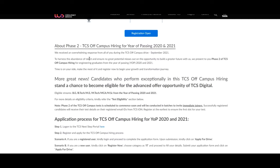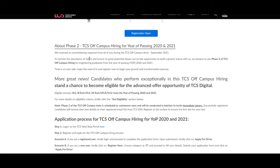Time is on your side, make the most of it and register now to begin your growth and transformation journey. More great news: candidates who perform exceptionally in this TCS off-campus hiring stand a chance to become eligible for the advanced offer opportunities of TCS Digital.